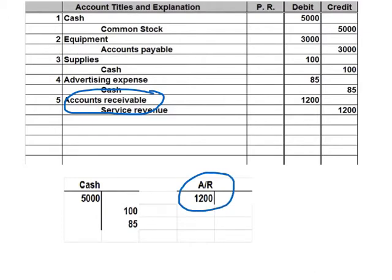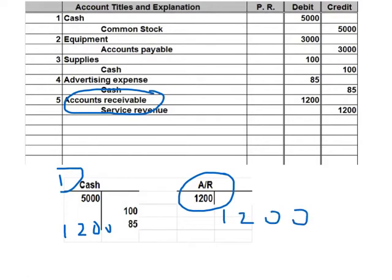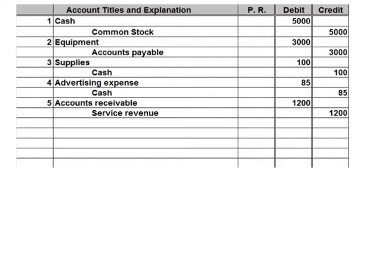Now we're receiving cash. Cash is an asset account, and the normal balance of an asset account is a debit. So we're going to receive cash for $1,200. That $1,200 goes as a credit to accounts receivable, which zeroes out our accounts receivable. In the journal, the debit is cash for $1,200 and the credit is accounts receivable.